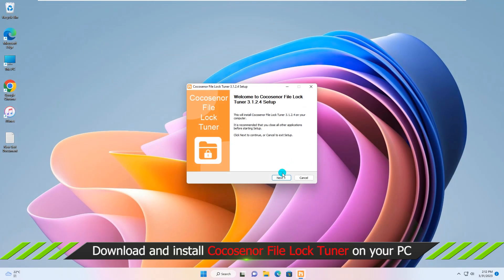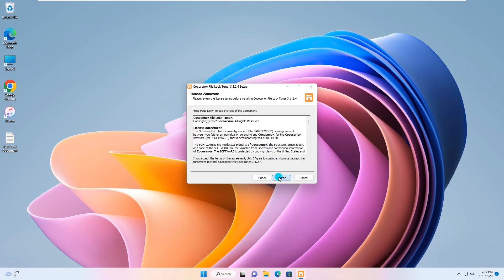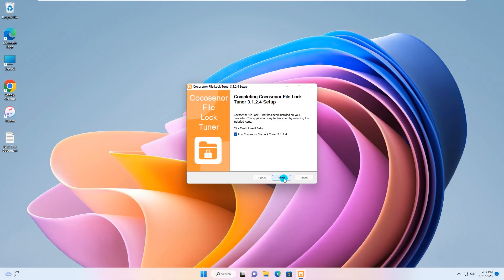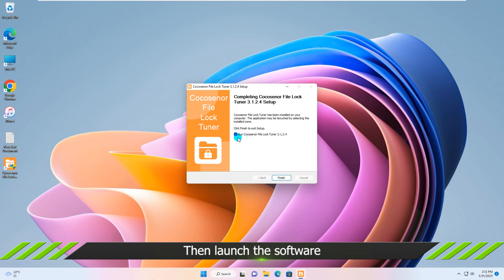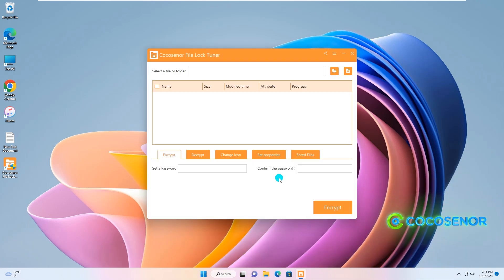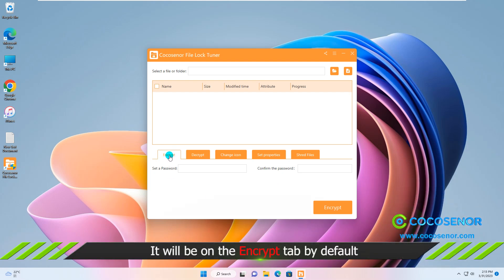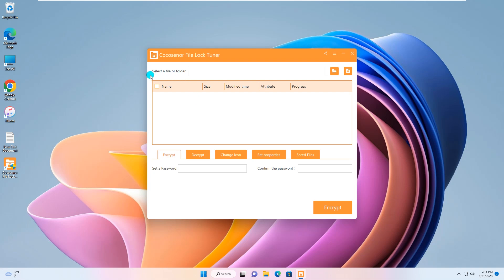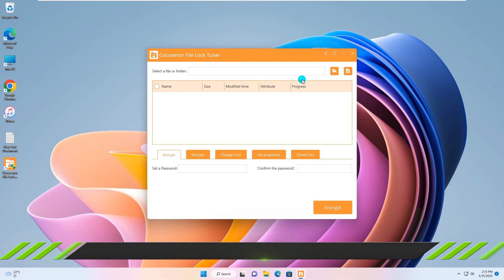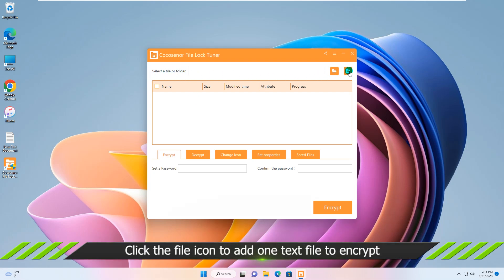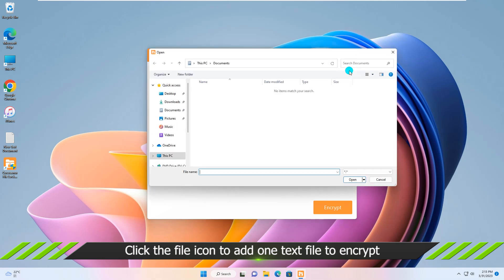Install it on your computer. Then run it and you are on the Encrypt interface. Click the file icon on the first section and then choose the target text file to add.